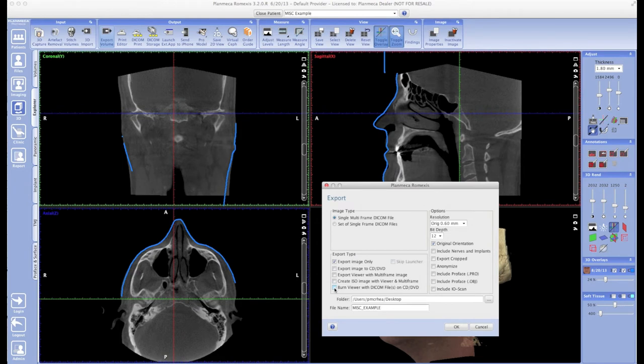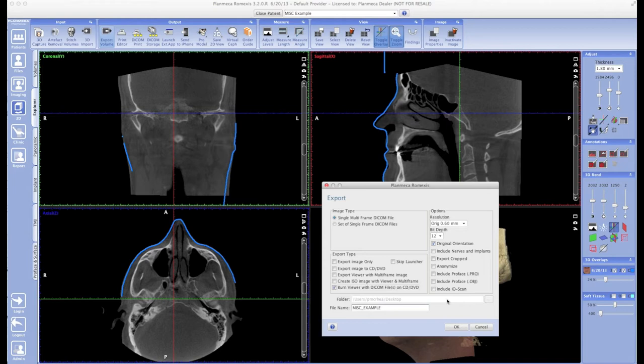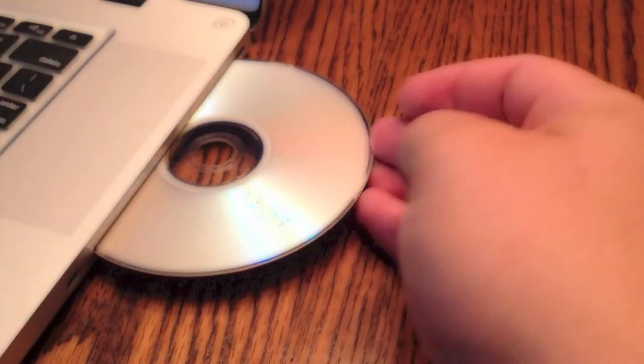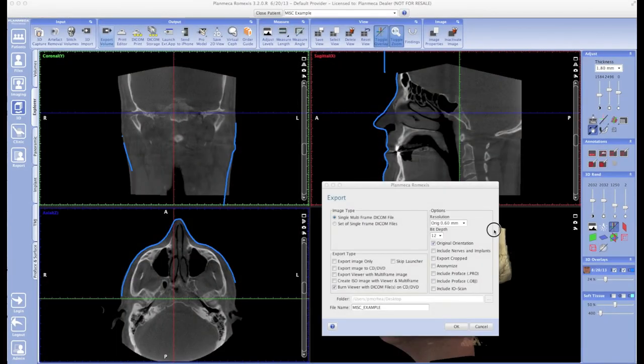At this point, we can name the file anything we want and then click OK. Immediately, Romexis will start to look for that blank DVD, it'll start preparing the volume and the viewer for export, and it will go ahead and burn that information to the disc.